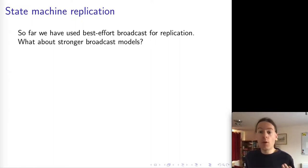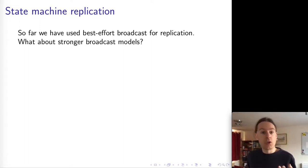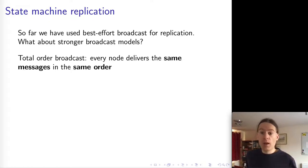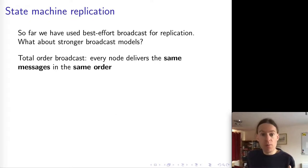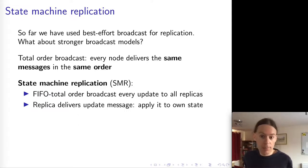First of all, let's start with FIFO Total Order Broadcast, the strongest of the broadcast protocols which we considered. The point of Total Order Broadcast is that all of the nodes will deliver the same set of messages in the same order, which is exactly what we want for replication. And this approach is called State Machine Replication.